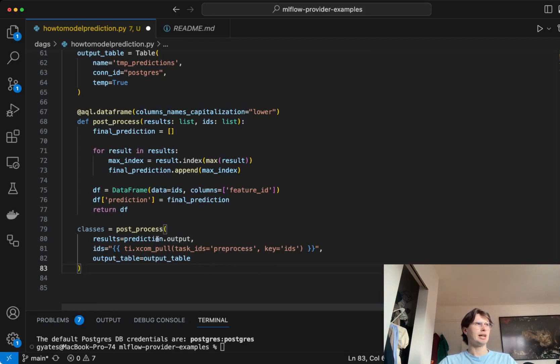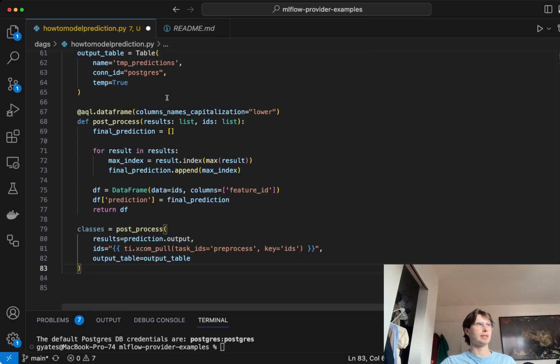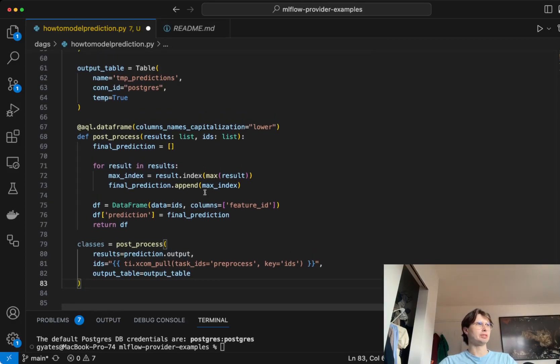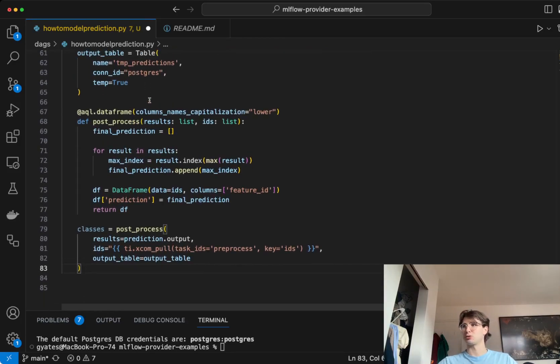Then what we'll do here is just to actually feed that preprocessed data into our post-processed results equals prediction dot output. So post-processing, taking the information about those IDs in, the results from the actual prediction task, and then setting the output table as that output table temp predictions that we just created here. That's where you're actually going to store your predicted values.